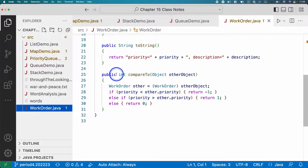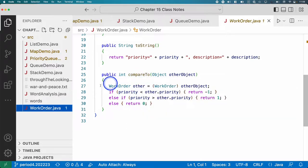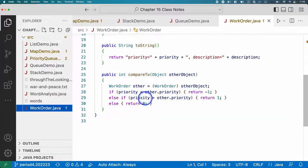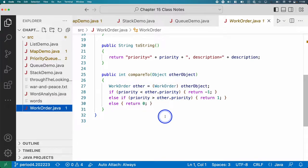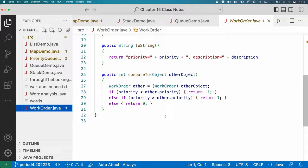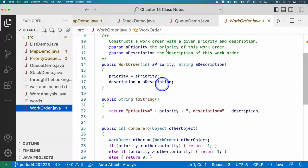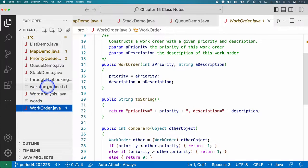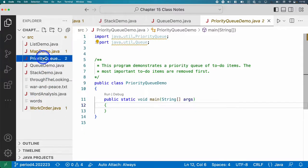And as required, we implement the compareTo method, and we use the priority to determine which task, which work order in our task list comes first. The lower the number, the higher the priority. So think like priority one, that's like we do first, and then we do priority two, and then seven, and then whatever. So we're going to use this class as we work through our priority queue stuff.